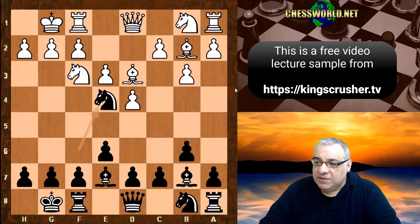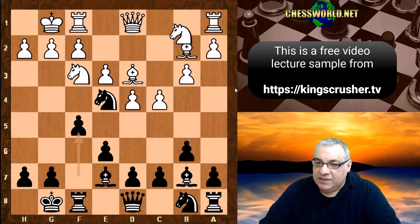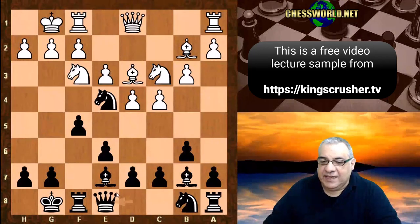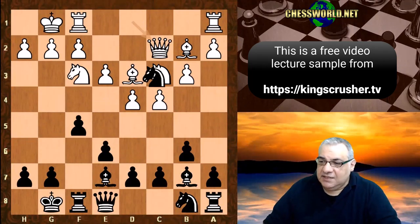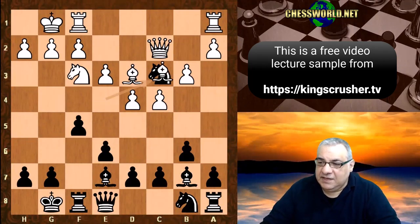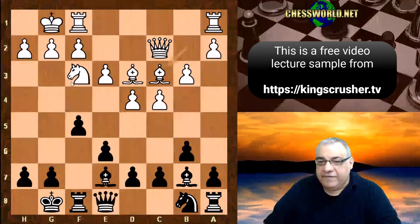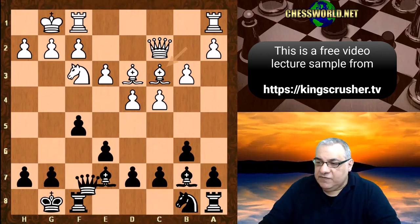Ne4 is played, c4, and now f5. Nc3 and now Qe8 — Kaplanka is playing this in a kind of attacking fashion. Qc2 and now Knight takes c3, Bishop takes c3, Queen h5. Taking on f3 doesn't really do too much and it might actually backfire if white can play Kh1 and Rg1 later. So we have Queen h5.